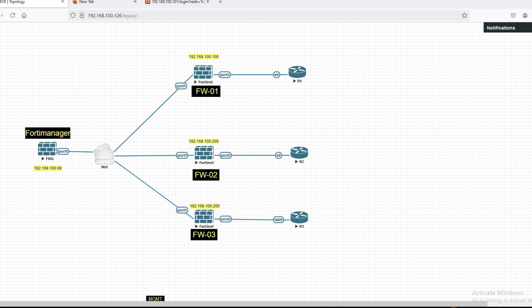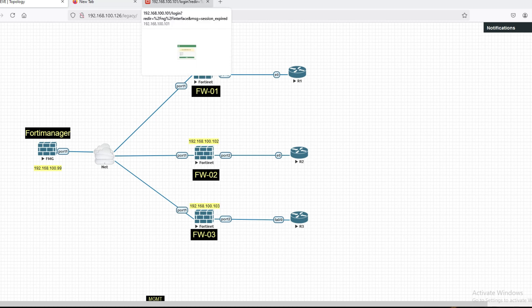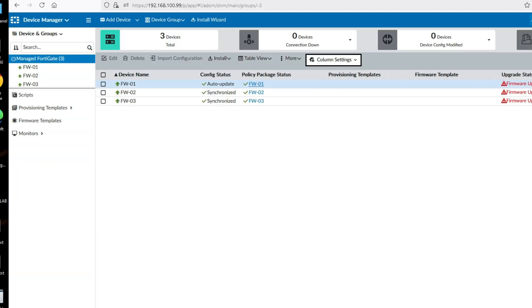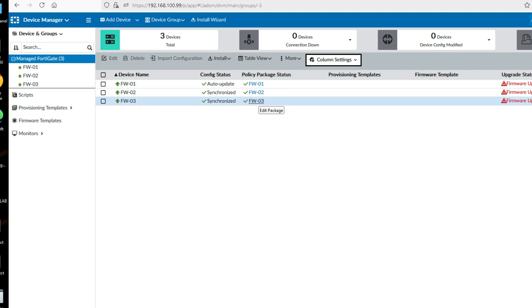Suppose we want to create routes or any objects that need to be installed on all firewalls — we can do that from the CLI script. You can see this is my FortiManager, and here are my firewalls: firewall one, firewall two, firewall three. Let's go to FortiManager and then to Device Manager.